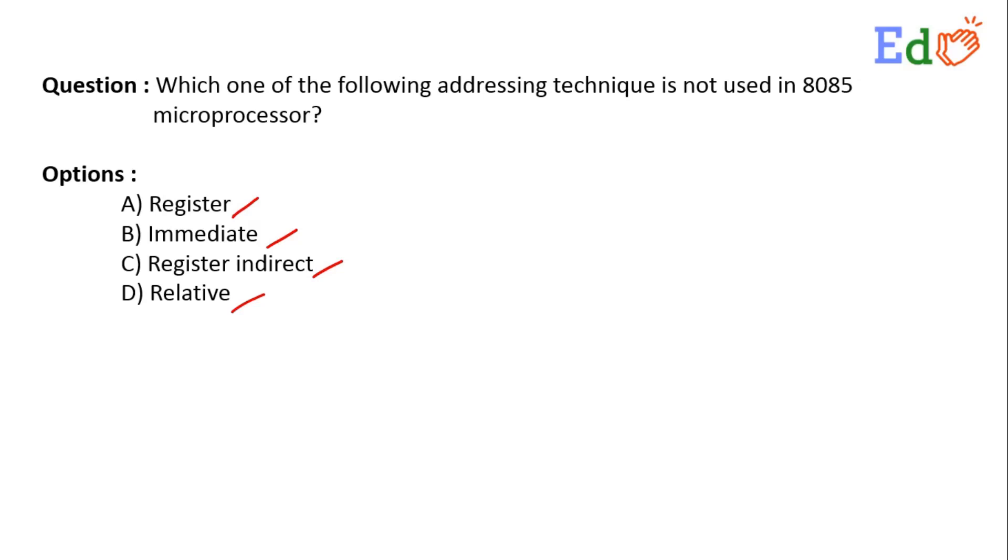In register mode addressing, both operands are stored in the register, like MOV A, B. That means the content of B will be stored in A. Then the immediate mode: in immediate mode, the operand is specified in the instruction itself.